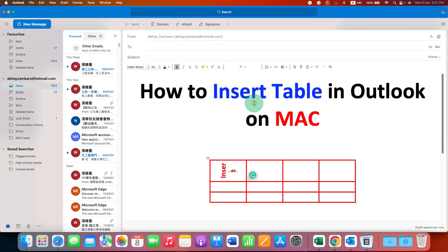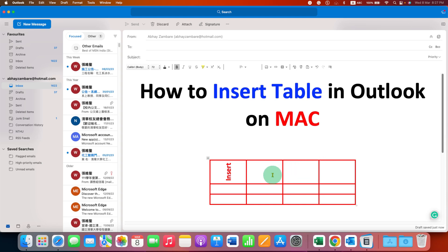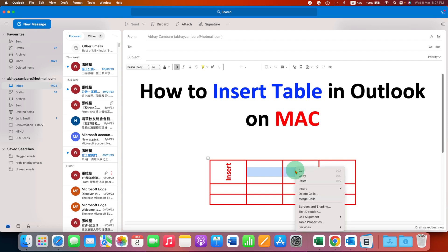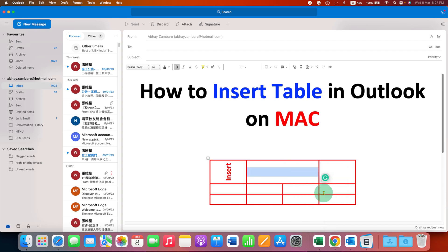If you want to merge cells of the table, select the cells you want to merge, right-click, and click on Merge Cells to merge the selected cells.